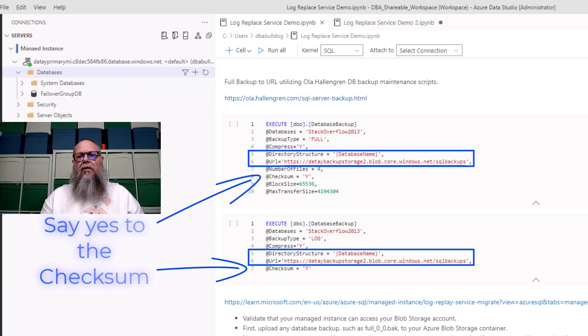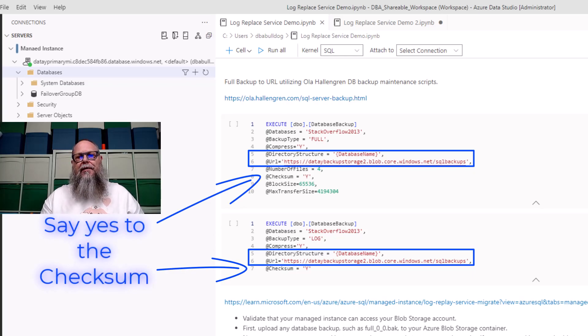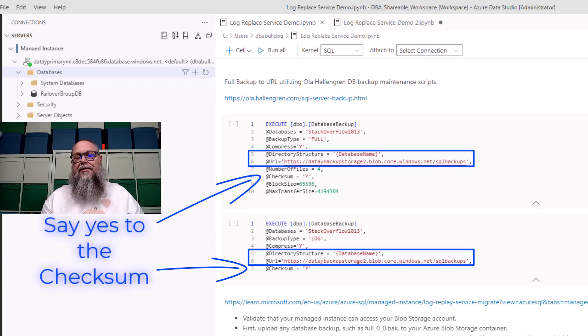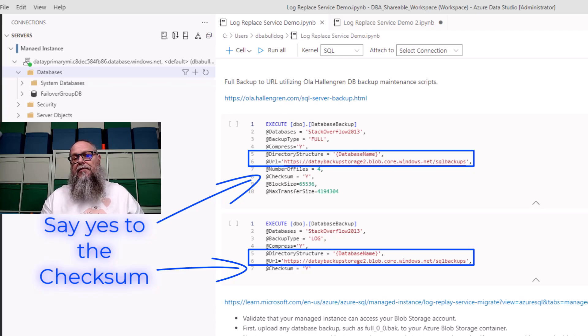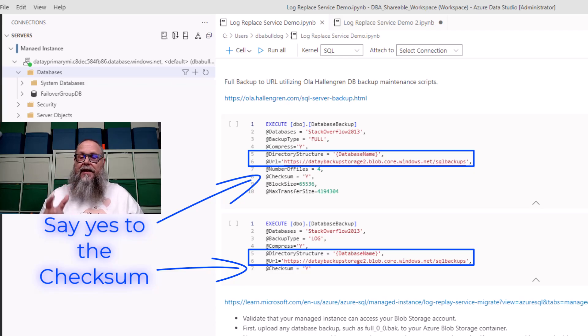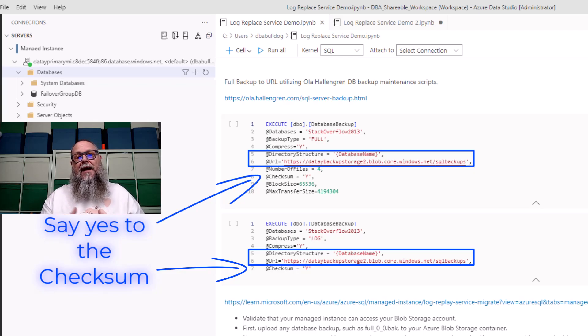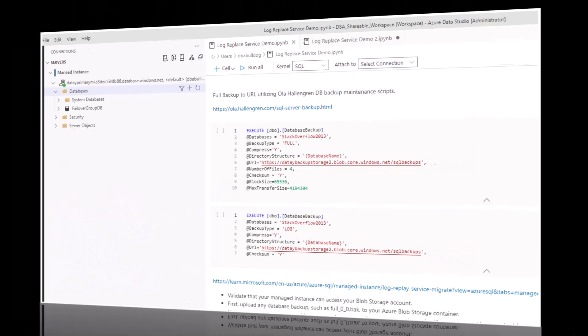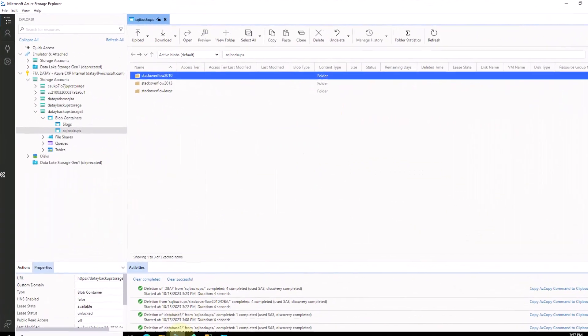Here you can see I'm using all the PowerShell scripts to back up to my URL since we're already in Azure. I'm using a directory structure of database name, and you can see there that I'm saying yes to the checksum. That's going to reduce the amount of time it takes us to restore the database to our managed instance.